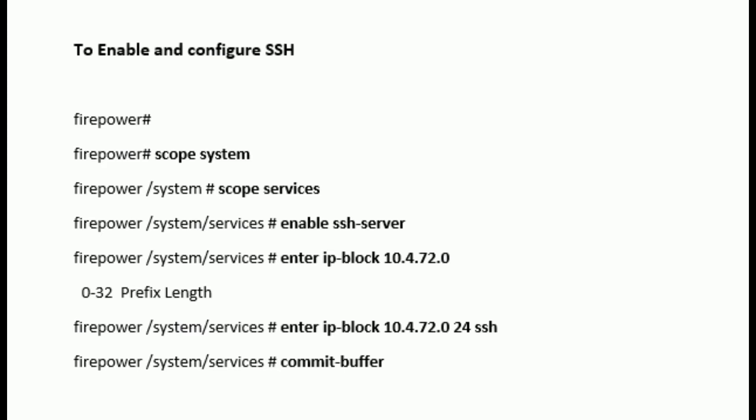Then prefix length and then SSH. So enter IP block IP address SSH. Commit the buffer to save the configuration.